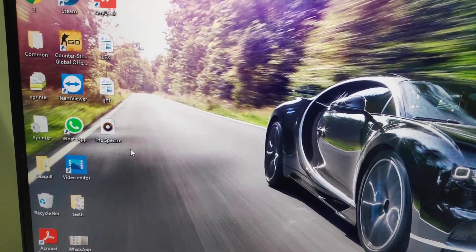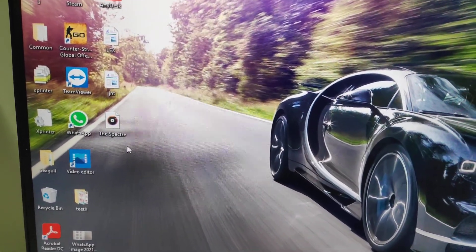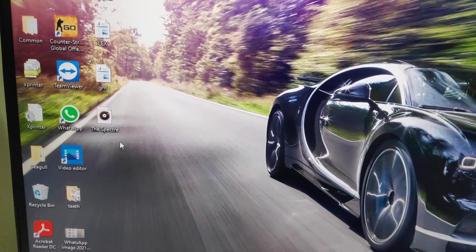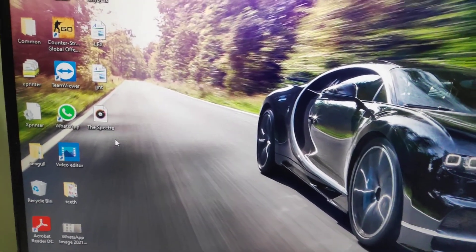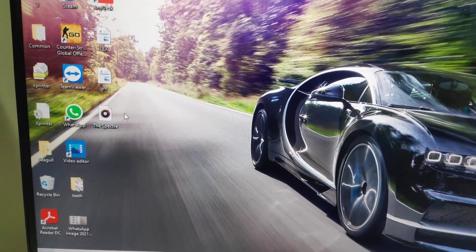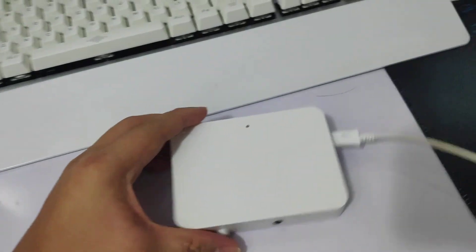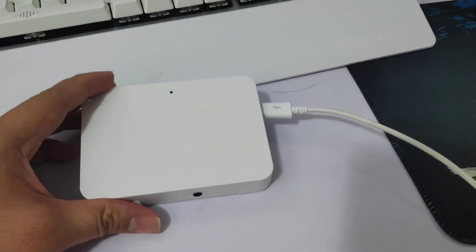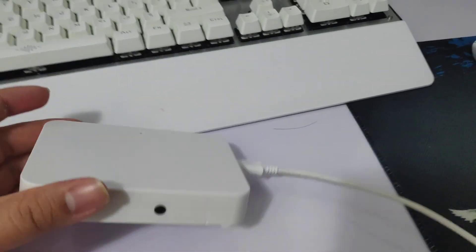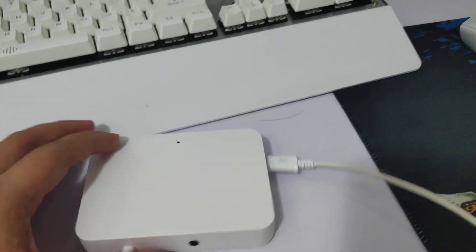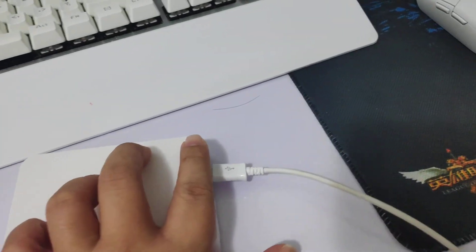Or you can create one folder and put all the songs inside - that also works. After that, you just connect the dance mat player, the white box, to your PC or laptop.